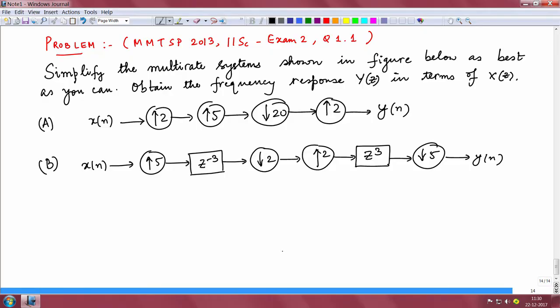Hello everyone, I am Ankur. We are going to solve this problem which appeared in the MMTSP 2013 IISC course in exam 2. The question is: simplify the multirate systems shown in the figure below as best as you can, and obtain the frequency response y(z) in terms of x(z). There are two parts — part a and part b. We have this signal x(n) going through some up samplers and down samplers and we have to get y(z) in terms of x(z).